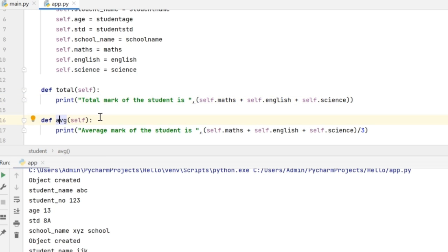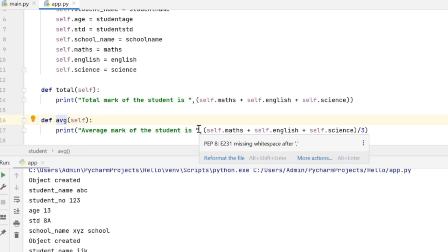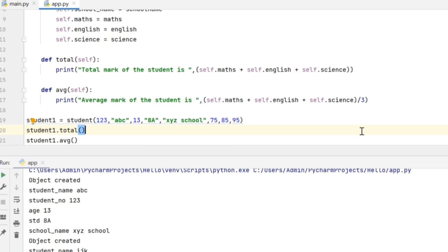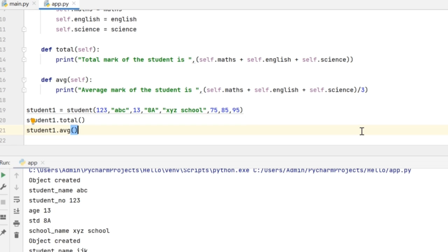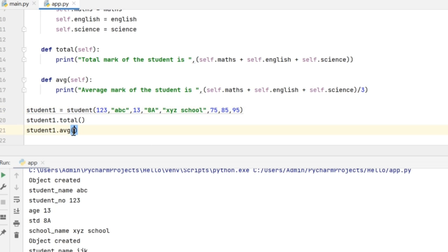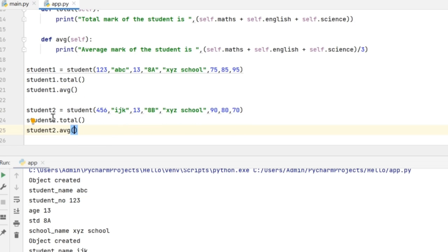Then I have another method which is average, which is going to calculate the average mark of the students using self.maths plus self.english plus self.science divided by three. I need to call these two methods in my program. After defining the object student1, I can give student1.total and student1.average. Similarly, I have created another object student2 and for that student2 as well, I am calling these two methods.